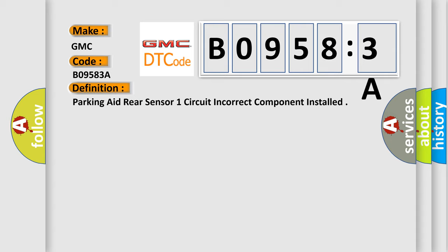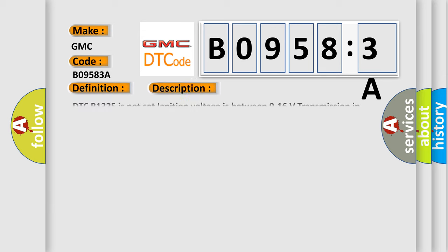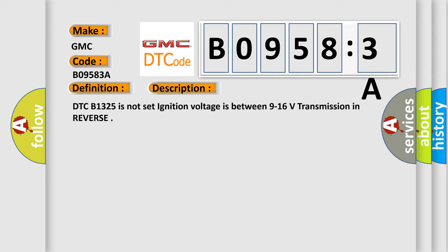And now this is a short description of this DTC code. DTC B1325 is not set, ignition voltage is between 9 to 16 volts, transmission in reverse.